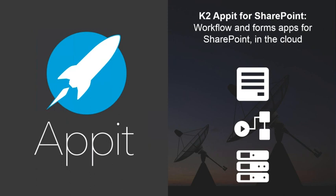And if you're not familiar with K2 or K2 Appit, it is really, I think, a very powerful workflow engine. Not only for SharePoint, but that's what K2 Appit is. K2 Appit specifically runs on SharePoint.